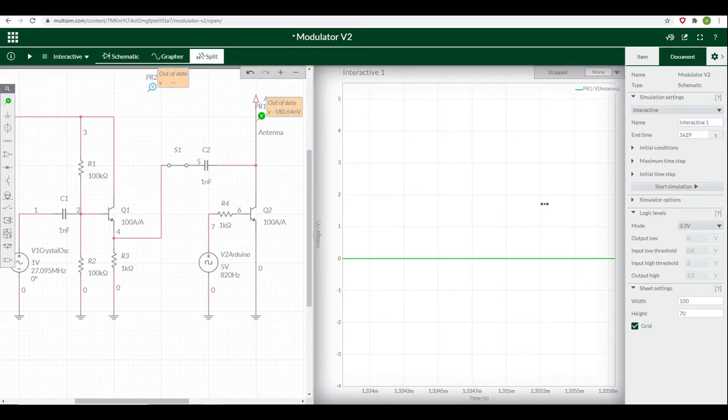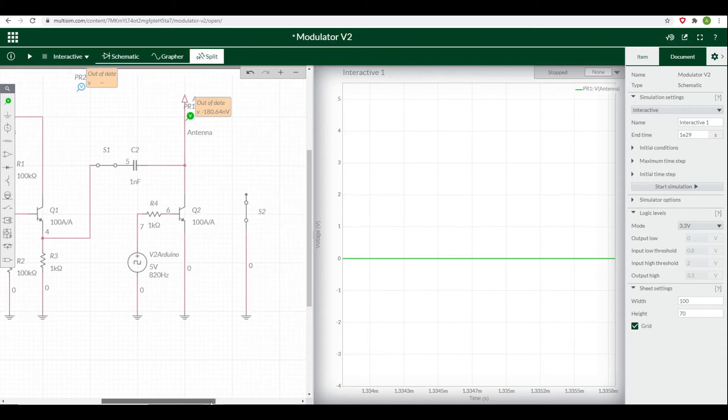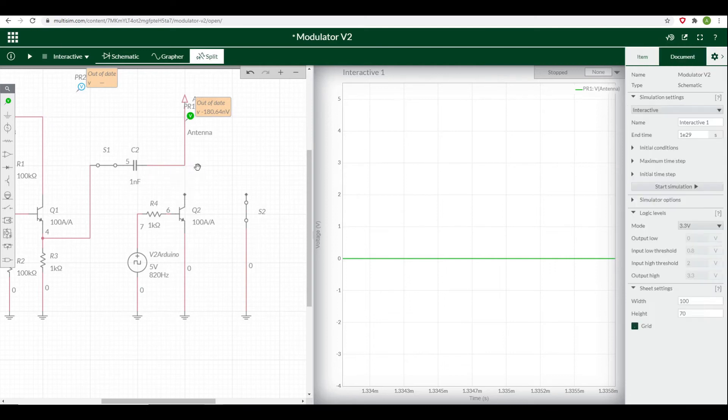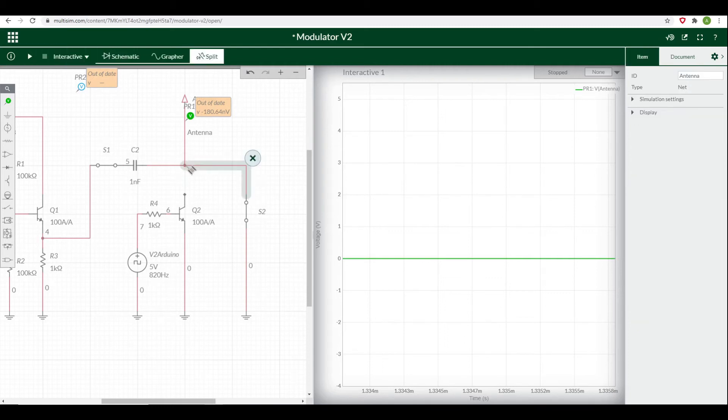To see what impact that switch would have on the signal to the antenna, I've put a probe on the antenna. What I'm going to do here is actually use this switch circuit rather than the transistor, so I'll just delete out this wire here and we'll run one to the antenna like that.